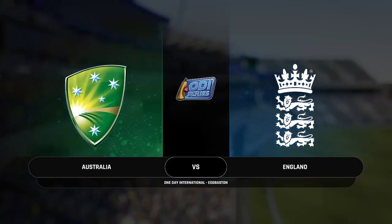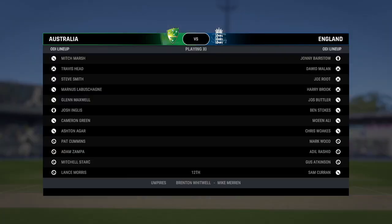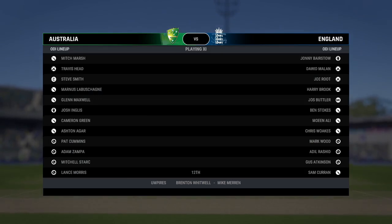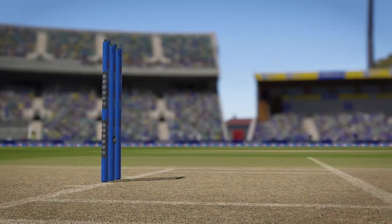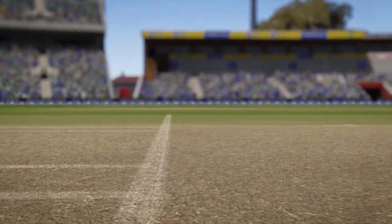Good afternoon to you all. We're here at Edgbaston — you join us for this one day international between England and Australia. I'm Adam Gilchrist and next to me in the commentary position is Michael Atherton, Mel Jones, and the one and only Ali Mitchell.